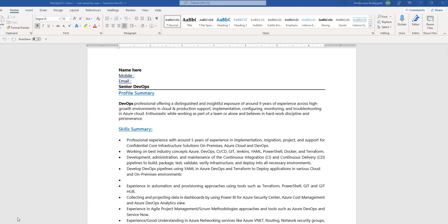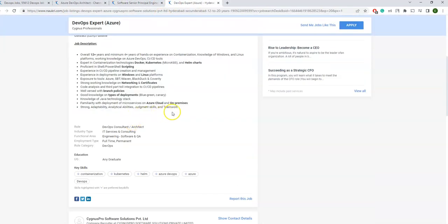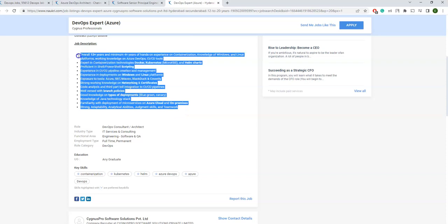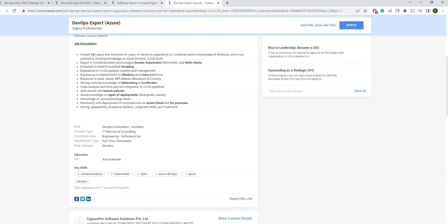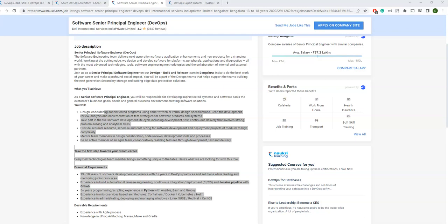Before you start creating your profile, first go through naukri.com or monster.com. Just check similar profiles or similar JDs to see what they're looking for. For example, if you are looking for a DevOps Engineer role, open a DevOps Expert job description to understand what key skills and experience levels they require. Based on that you'll get a good idea of the common skills asked for the DevOps profile, what kind of summary you can mention in your CV, and what experience levels are required for various job positions. So first do the research on this and then go back to your profile.